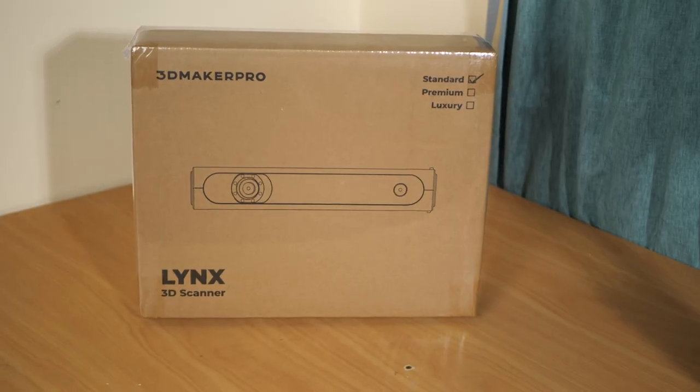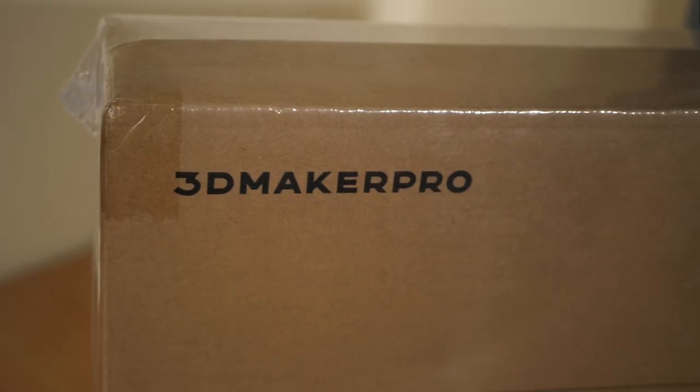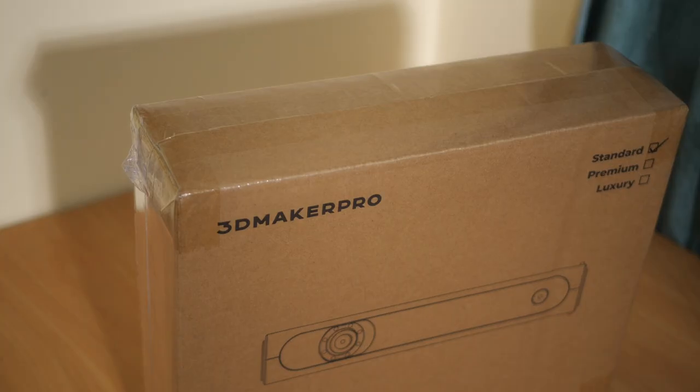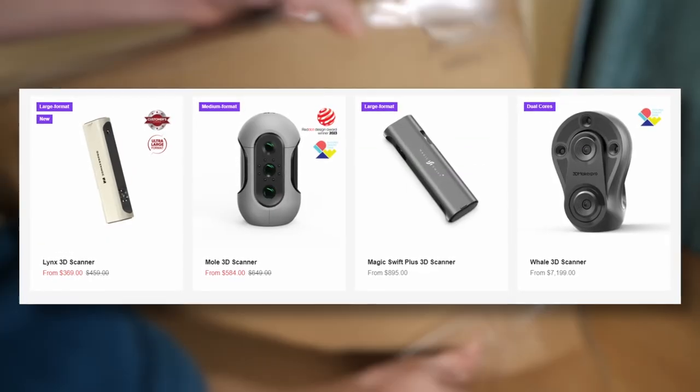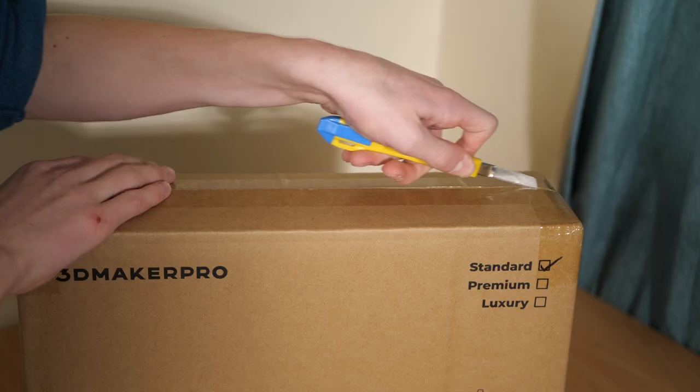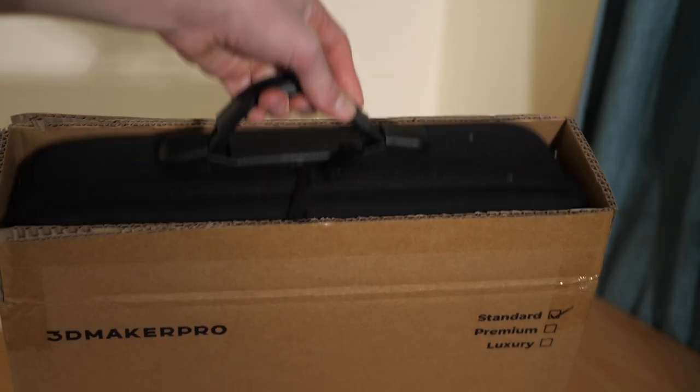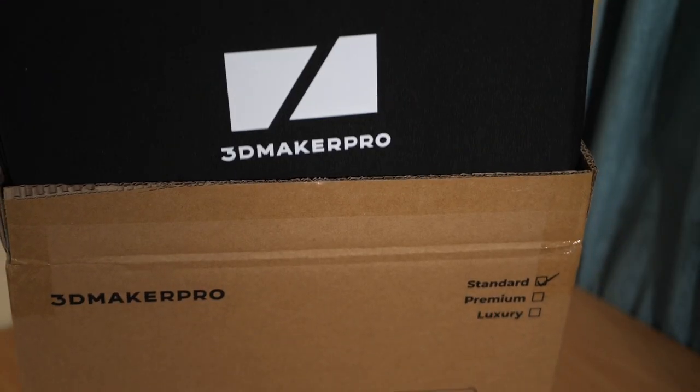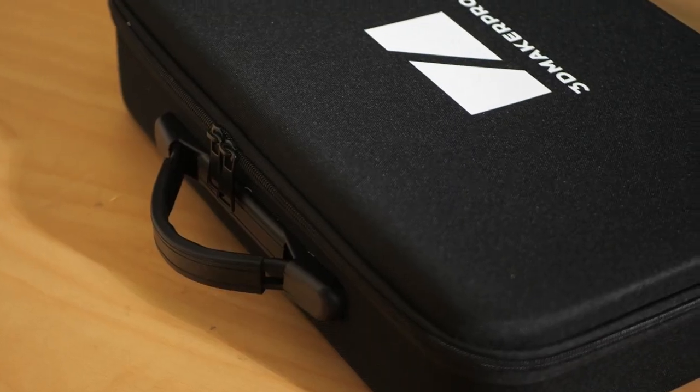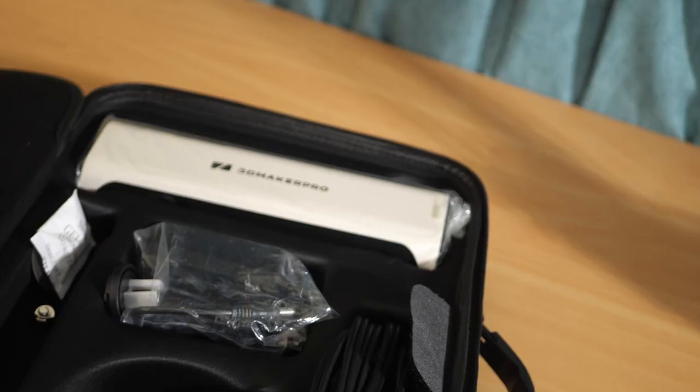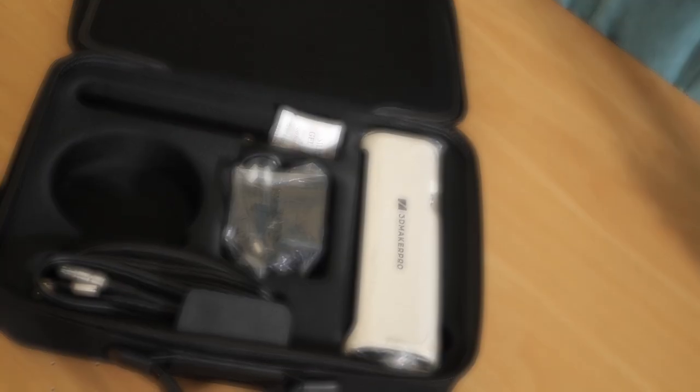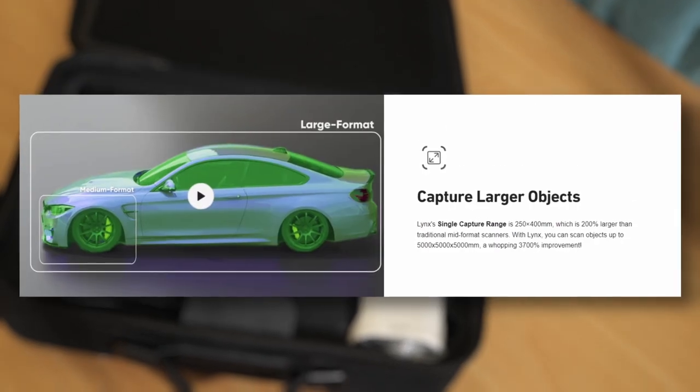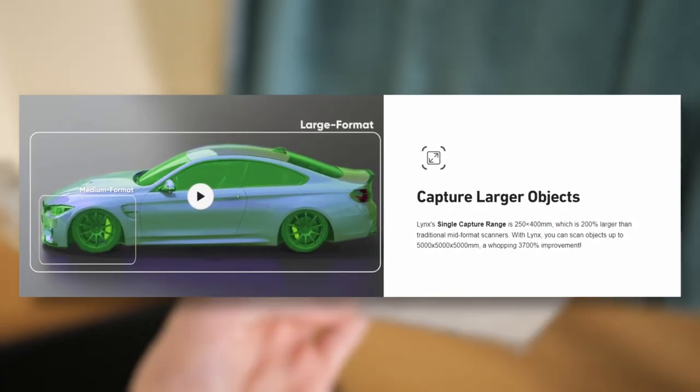The scanner I've got here today is the Lynx 3D Scanner from 3D Maker Pro, the company behind the previous Mole and Whale 3D Scanners. The Lynx is advertised as a large format 3D scanner with an accuracy of 0.1mm and a resolution of 0.3. It's been marketed as being ideal for 100 to 2000mm objects, but can also scan objects up to 5000mm cubed, so we'll have to test that in the future.